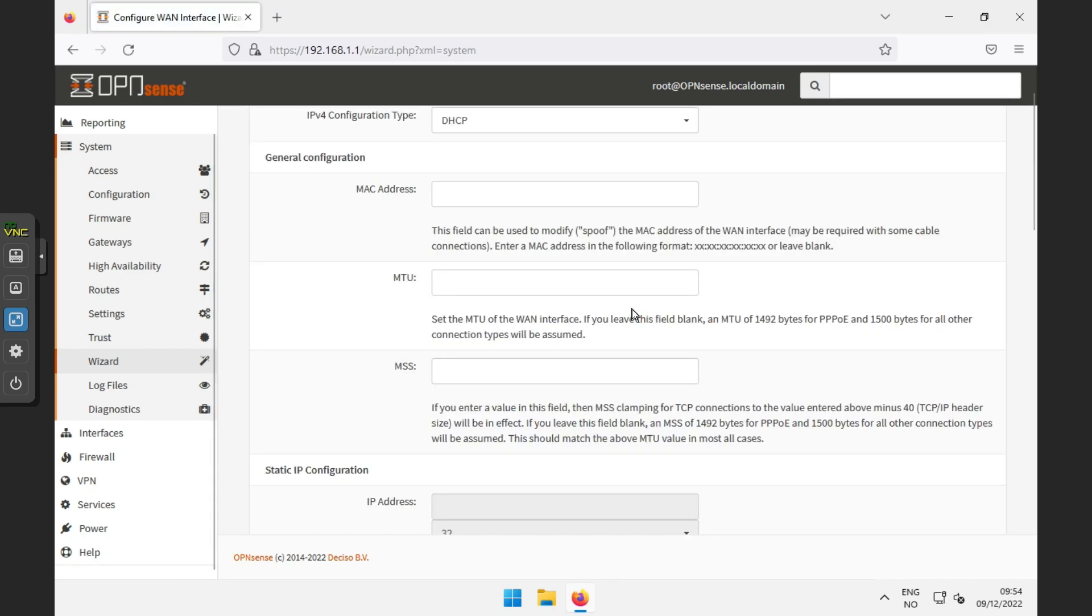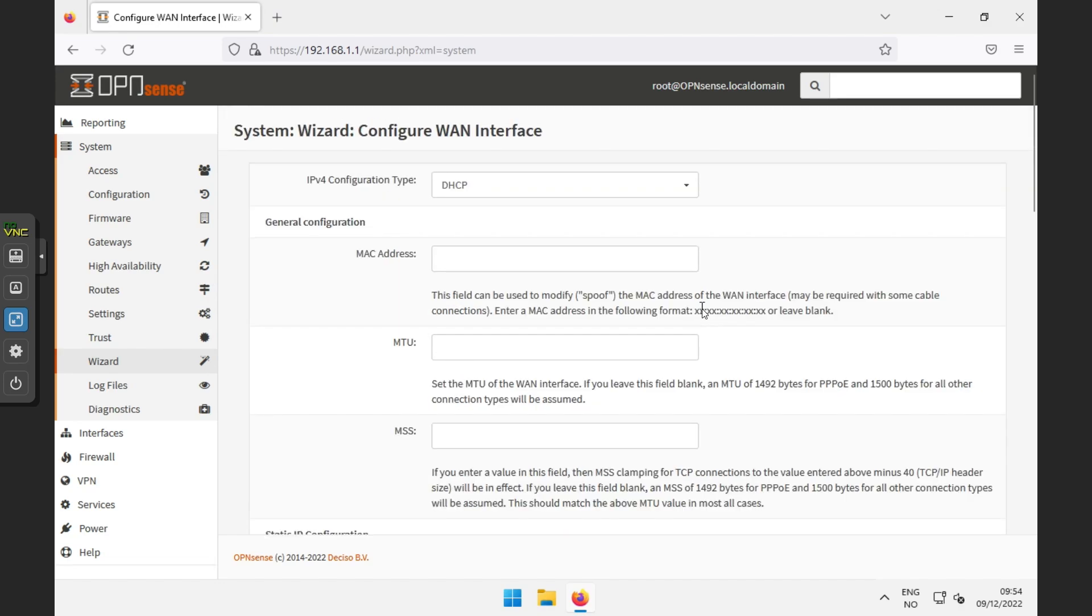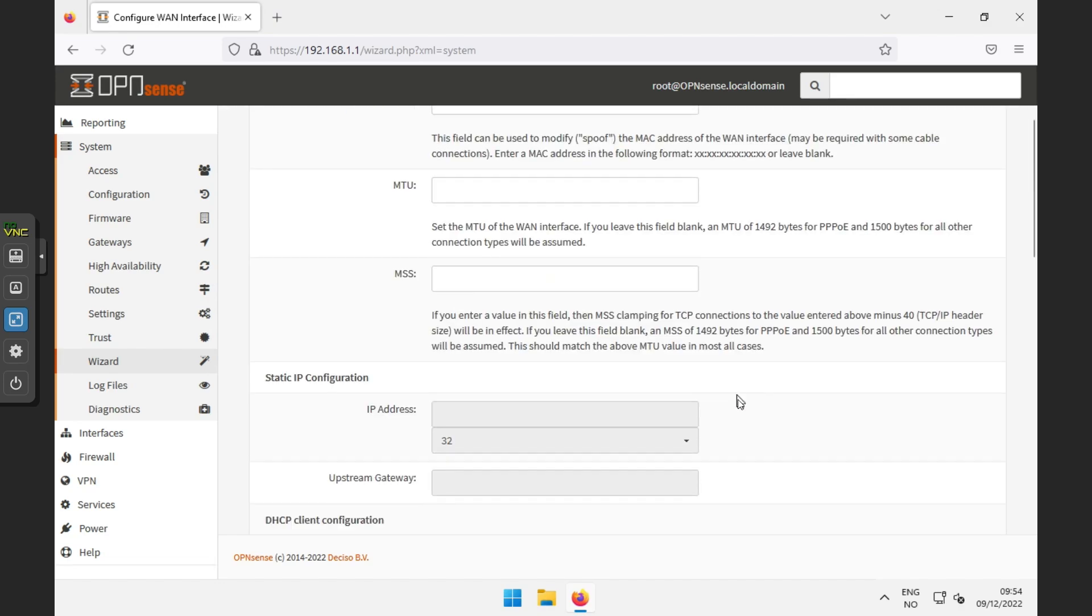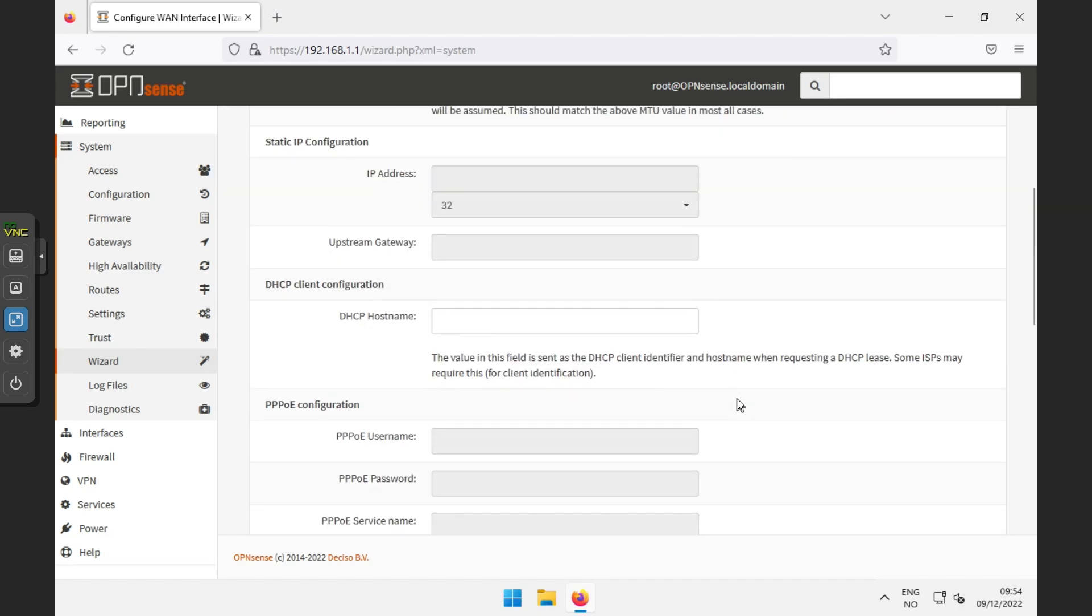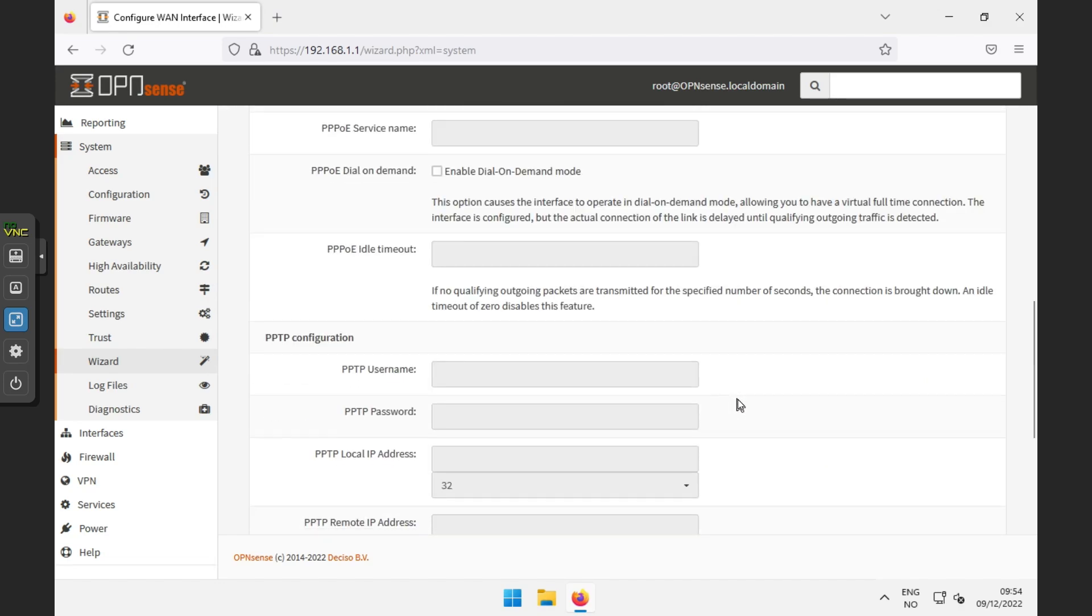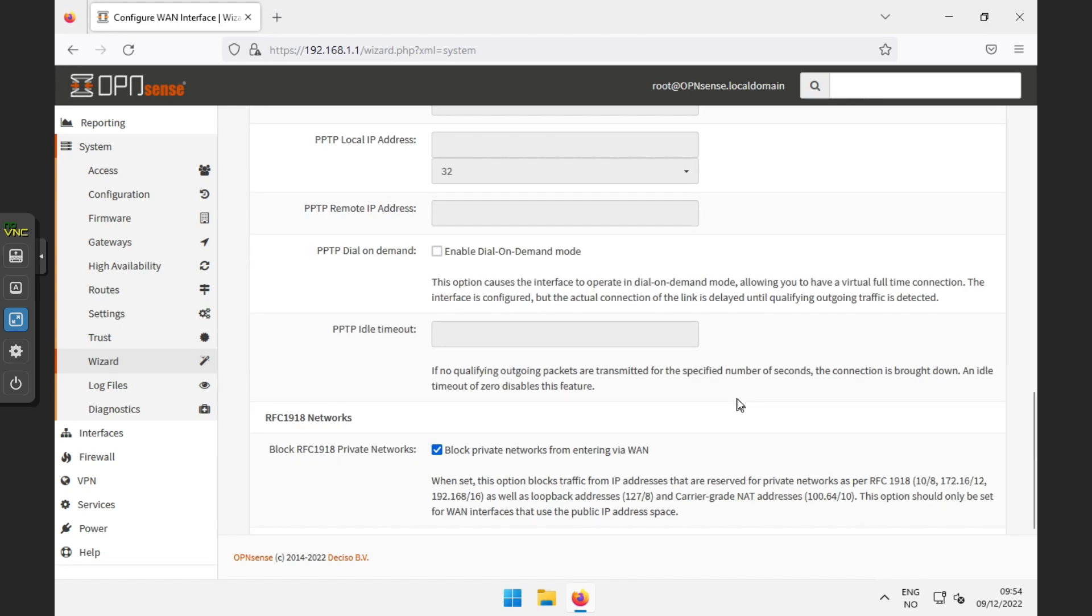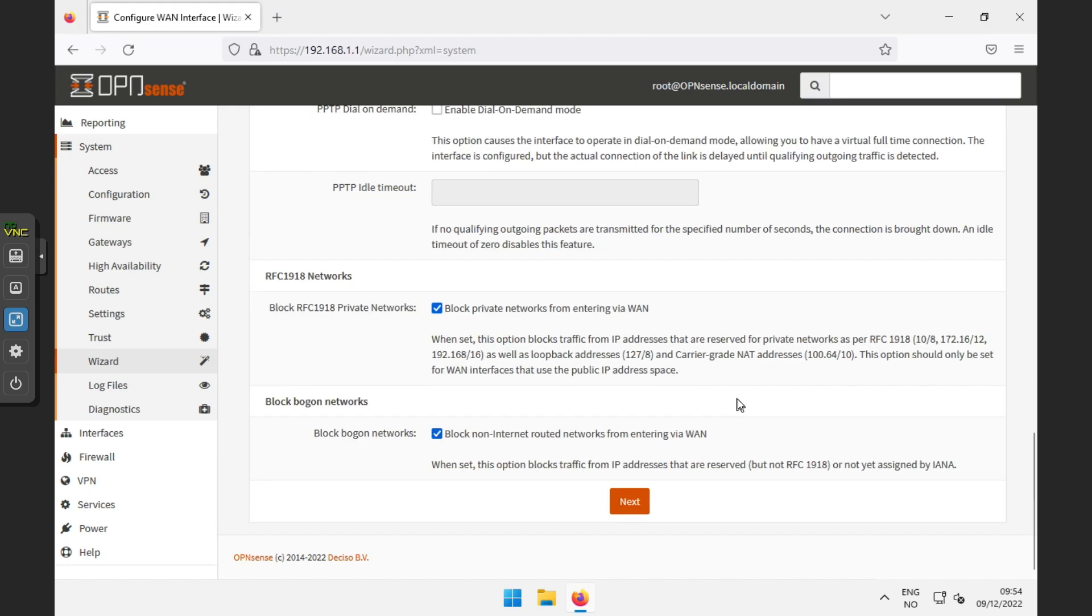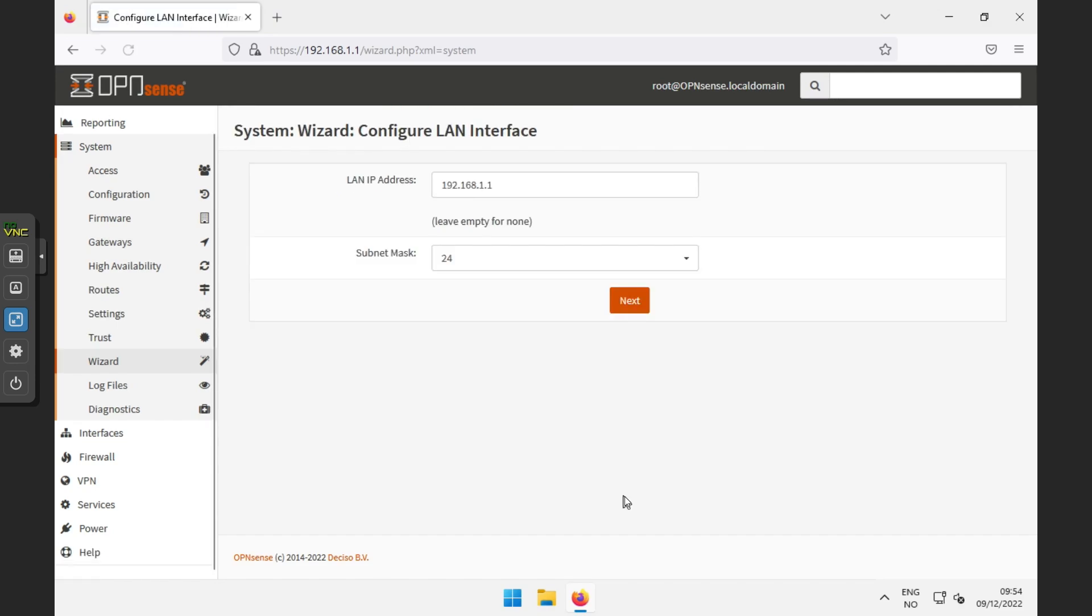In WAN configuration, all I will be doing is unchecking the block on private and bogon networks, because they can cause some issues if you plan to use it inside your network. If you plan on use this as your router, they should stay checked.